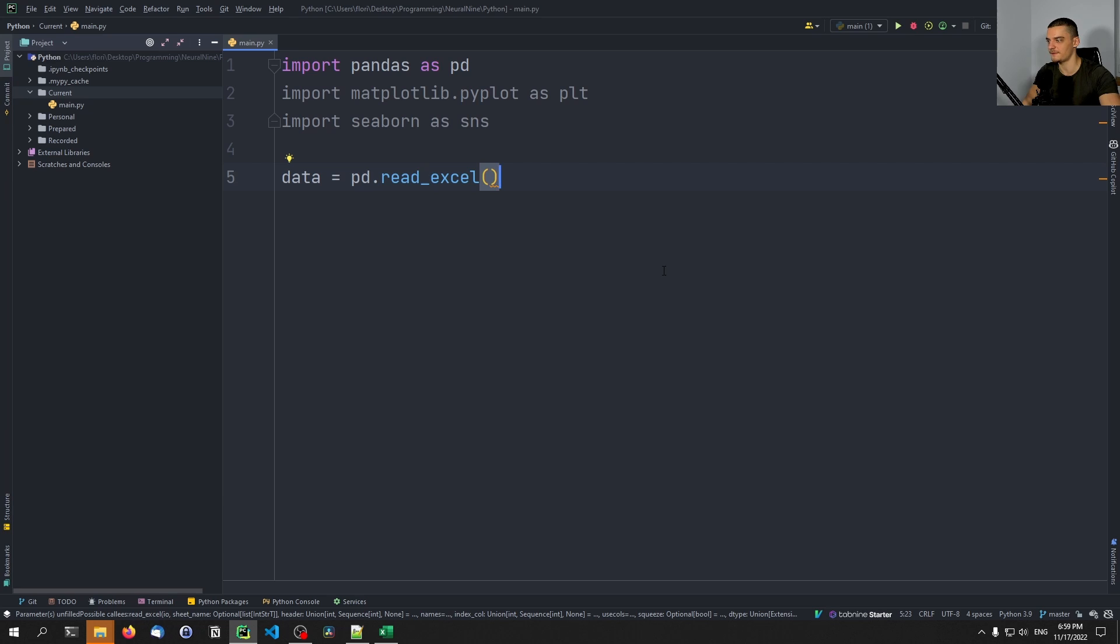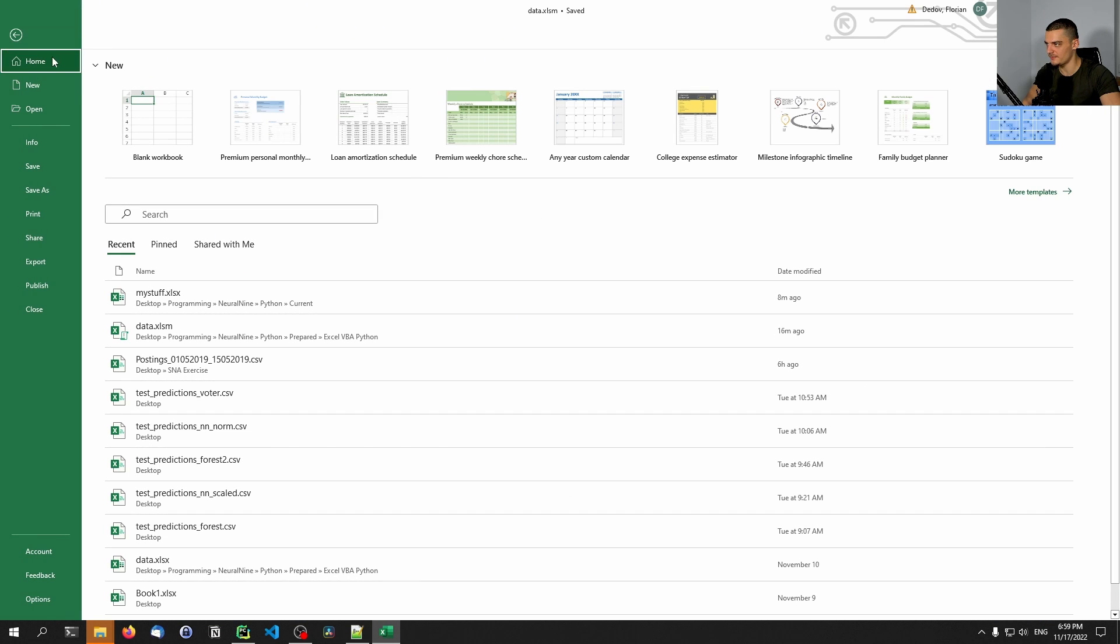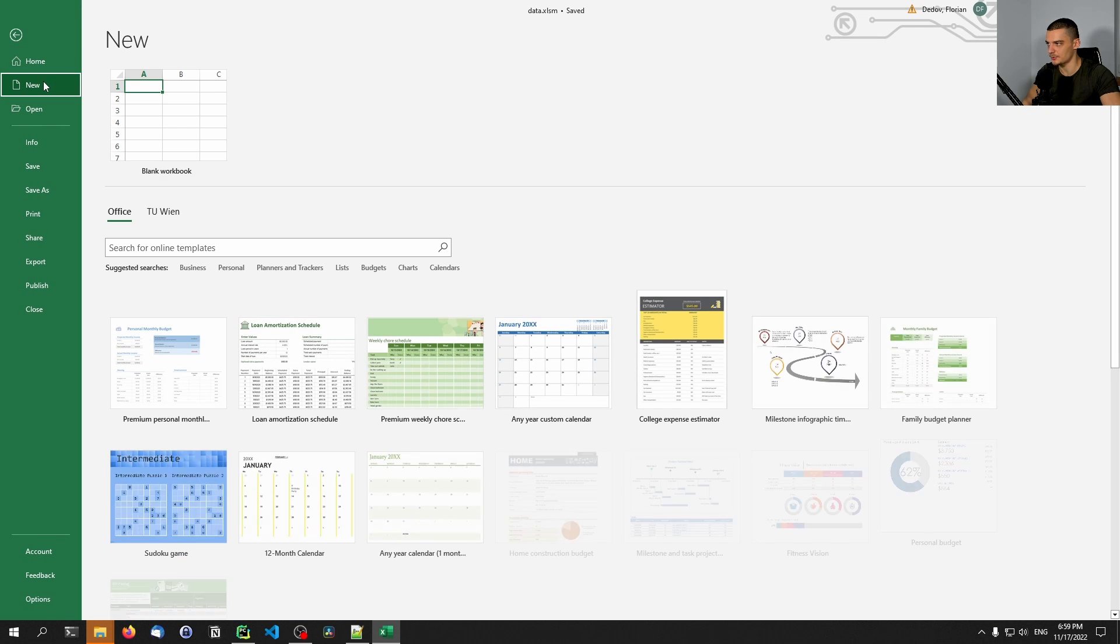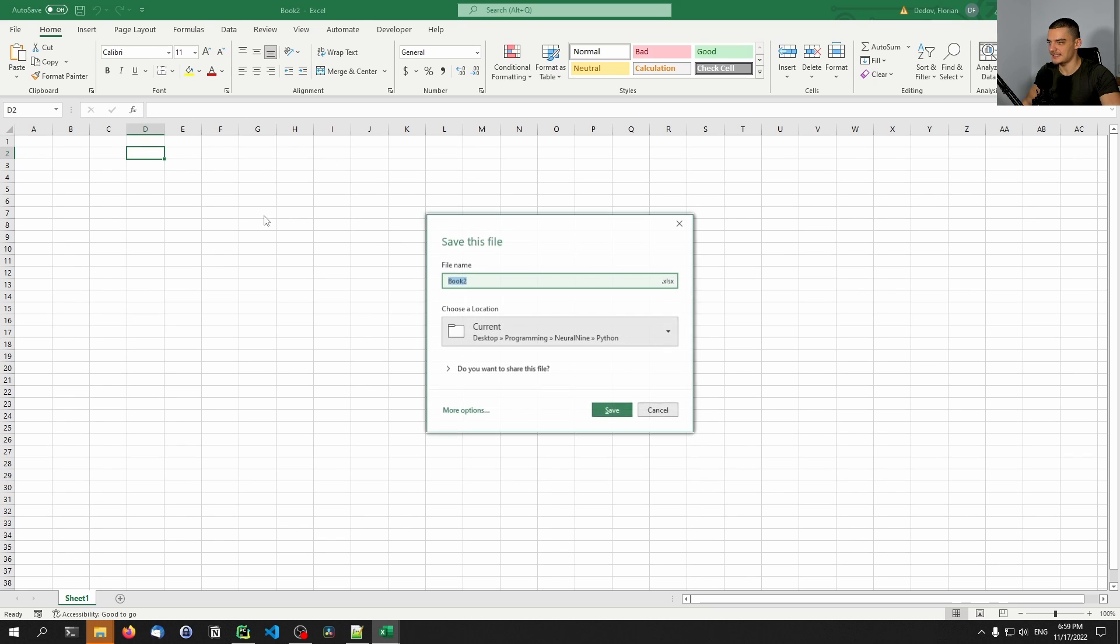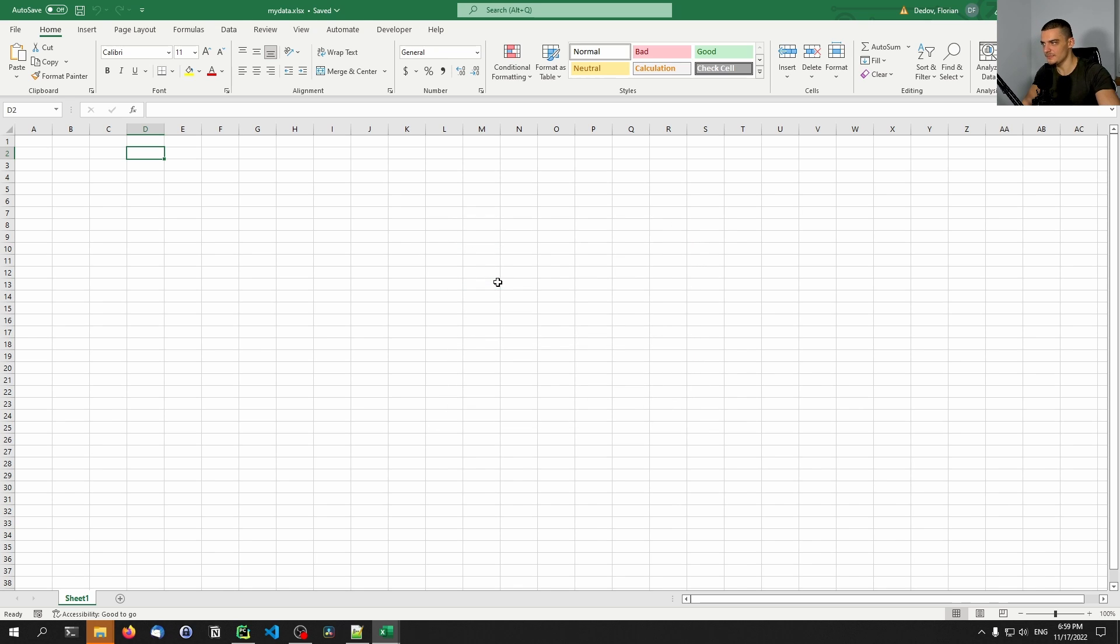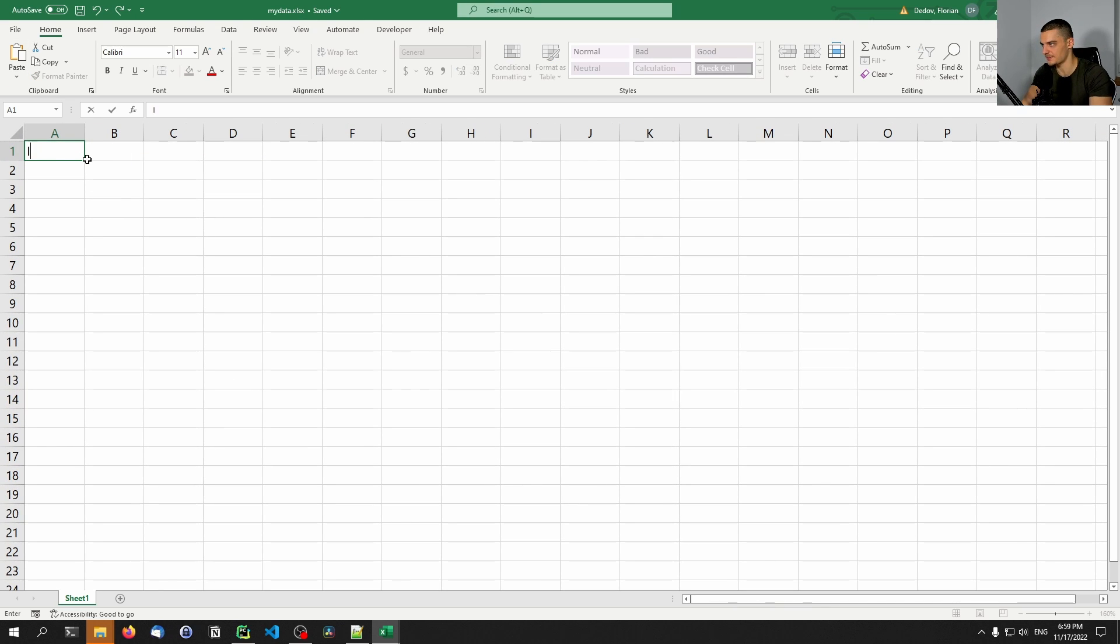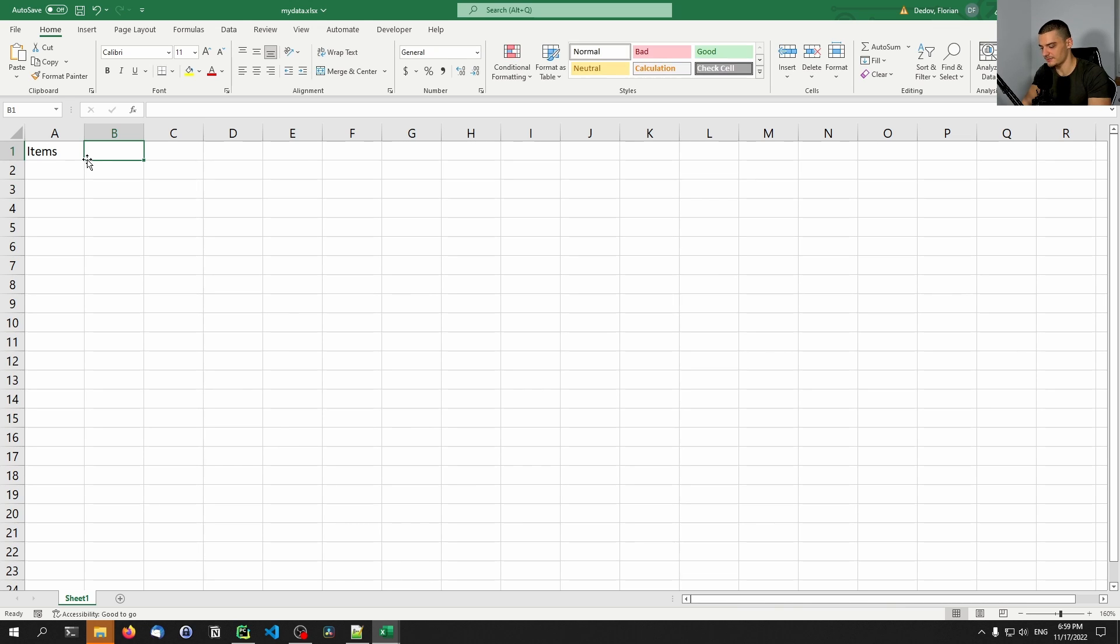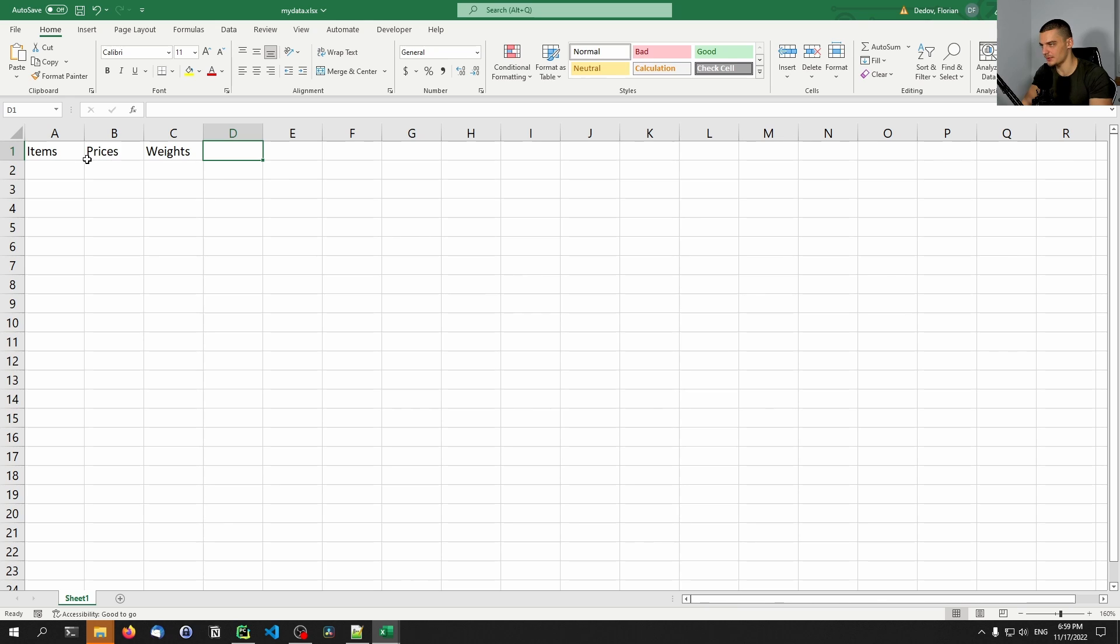Now we don't have an Excel file yet, so let's go ahead and create one. This is the one from the preview. Let's create a new one and save it to the development directory that we're working in. I'm going to call this mydata. We're going to just add some simple values - we're going to add some items here, we're going to have some prices, we're going to have some weights, and we're going to have the categories.